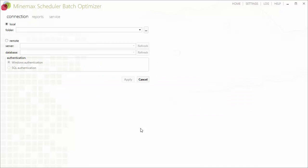For this example, we will optimize 15 scenarios in a batch that have been previously set up in Minemax Scheduler within one single project.